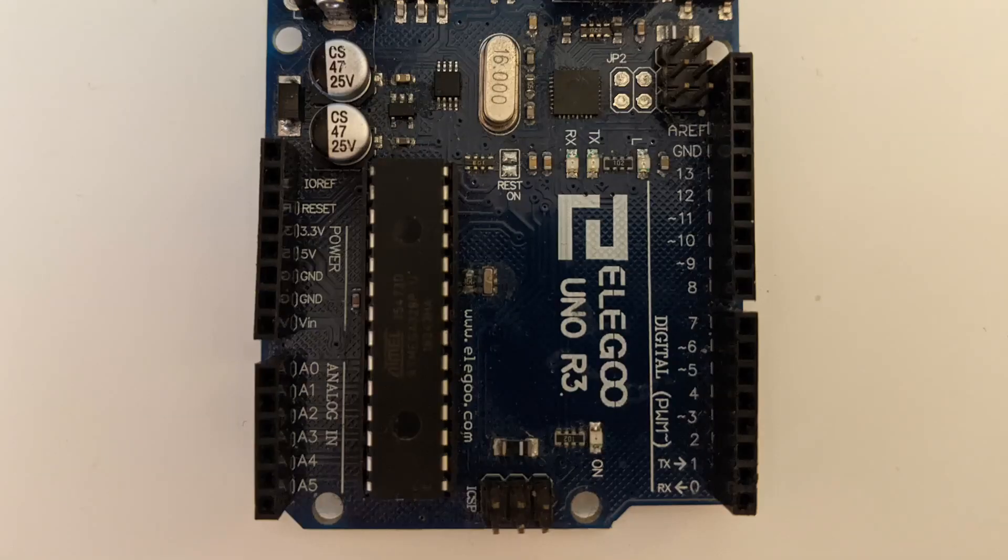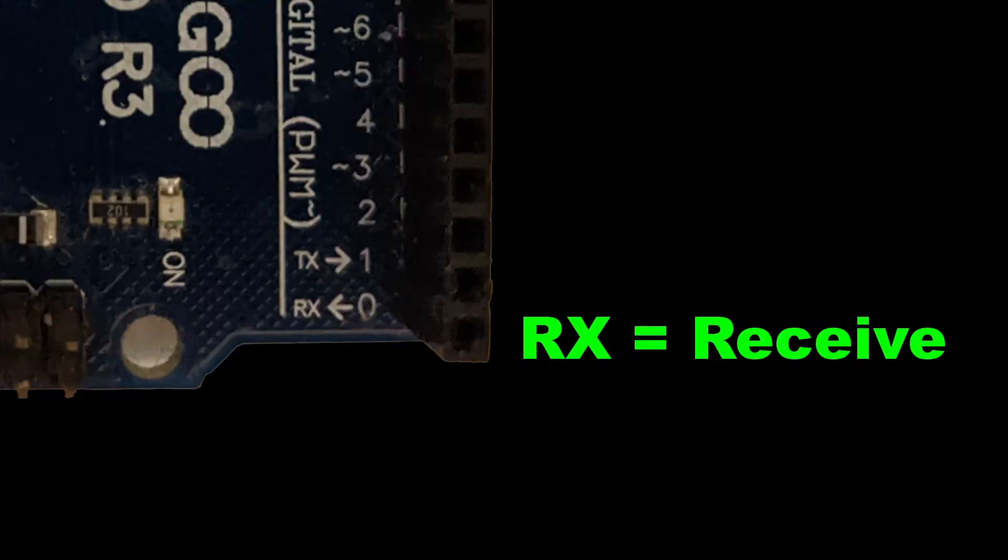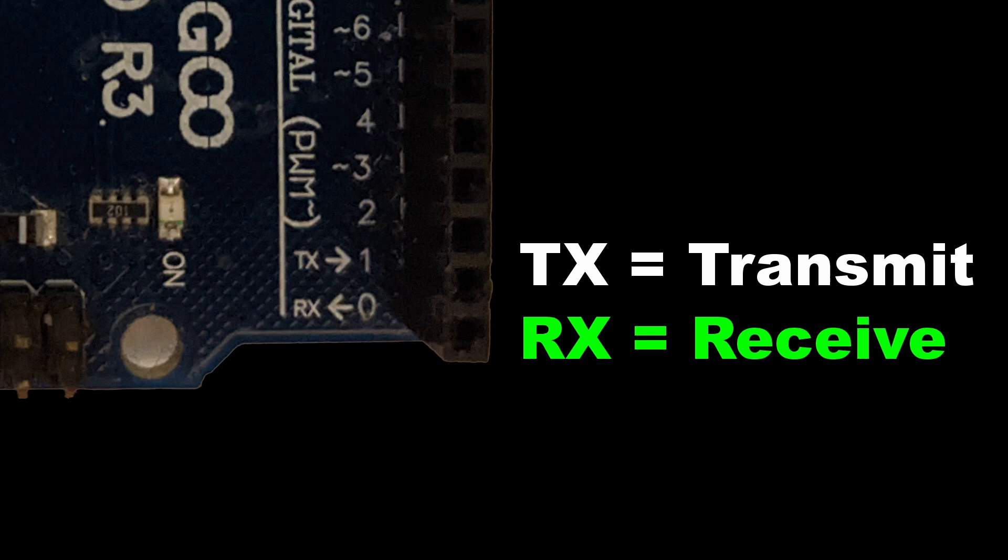On our Arduino, these two wires utilize the 0 and 1 pins which are also labeled as RX and TX. The RX is the pin that receives data from the USB cable and the TX is the pin that transmits data from it.